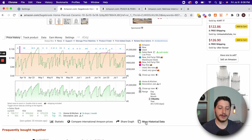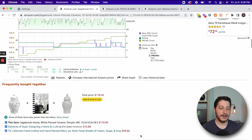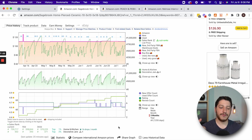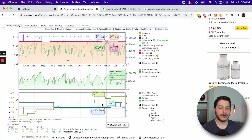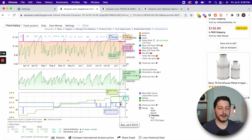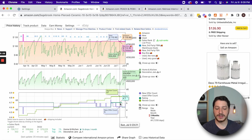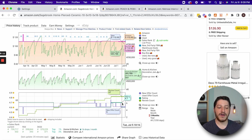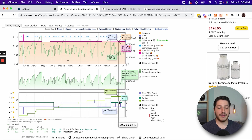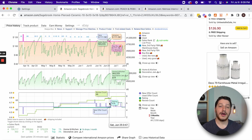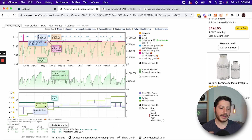The third graph is called 'more historical data.' It shows you the rating history for a listing, the offer history, and the review count. I can see the review count was 67, the rating was 4.7, and the new offer count was five — meaning at that point in time there were five offers. I focus mainly on the rating history to see if it's stable, as well as the new offer count to make sure it's not having too many or too few sellers.